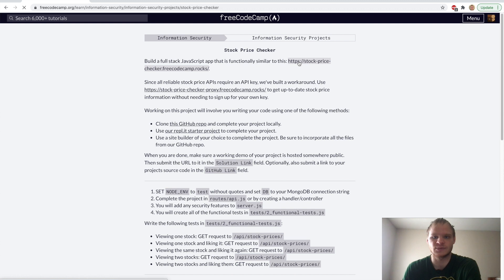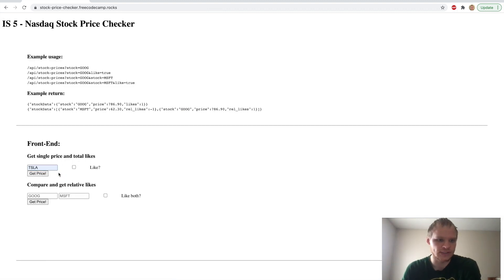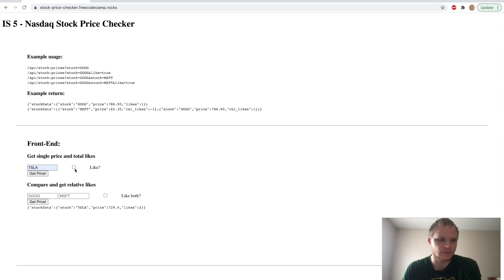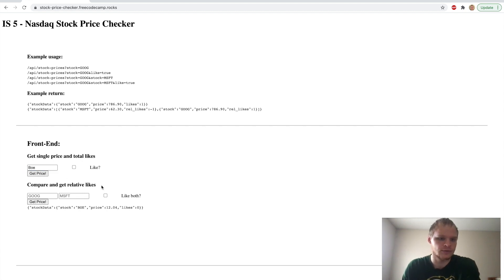It has to be functionally similar to this one right here, where we can put in a symbol like Tesla and get their price, and then it will show up. We can also like one of them. So let's get a new one like Boeing — B-O-E for Boeing — get that one. It has zero likes right now, but if I like it and get the price, then the likes change to one. And if I do it again, it still has one.